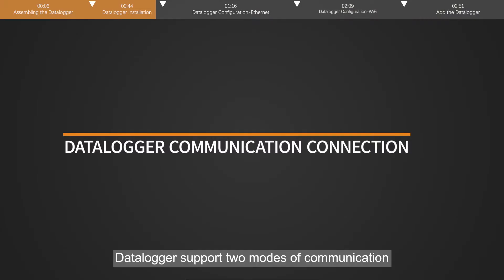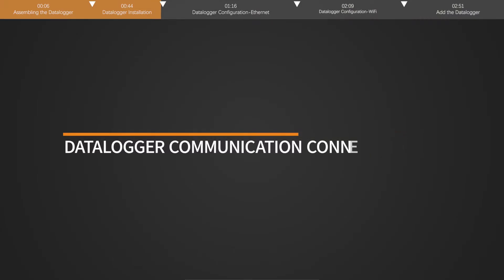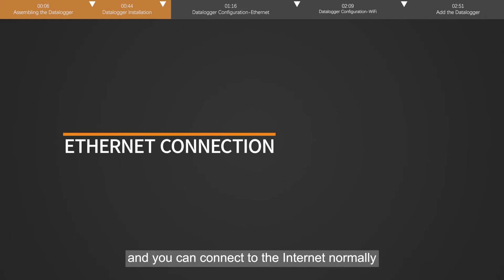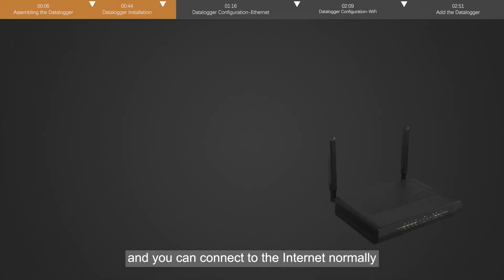Dataloggers support two modes of communication. First connect the datalogger to the router with a network cable, and you can connect to the internet normally.